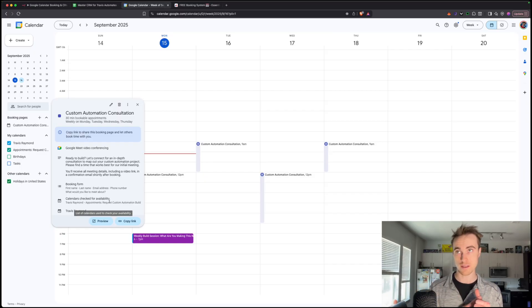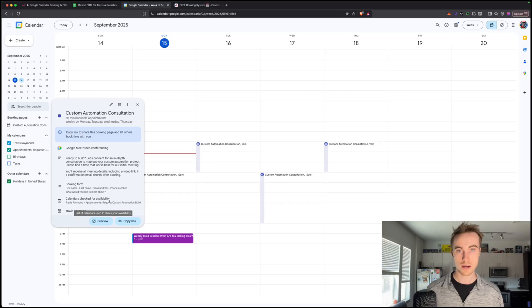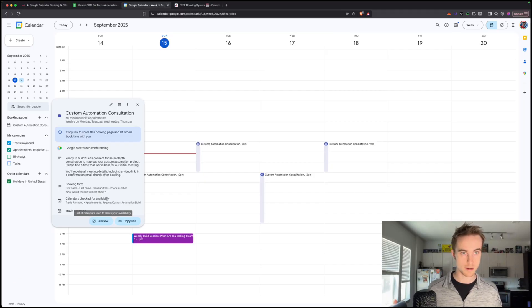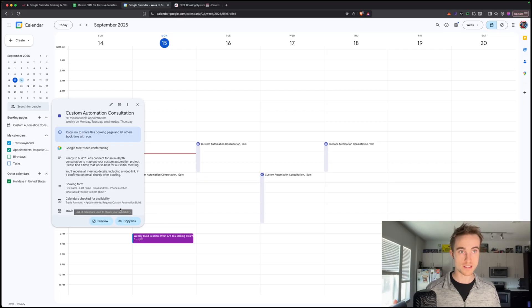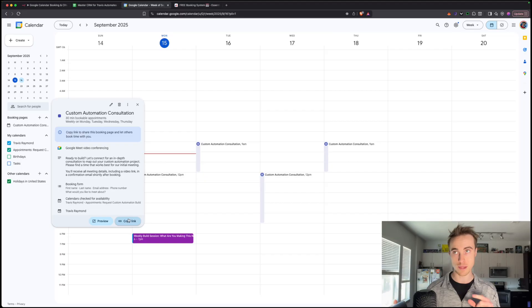And if I have like personal events going on, like I'm going to soccer game or I have a movie to go to, it's going to be on there and it's going to make sure that I don't get booked during that time as well, which is really cool. And if you want to send this to anybody, you can just copy the link and send it to a prospective client in an email, and they'll be able to book with you as well.